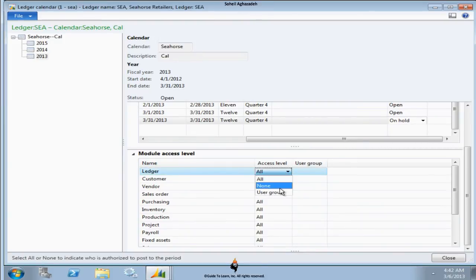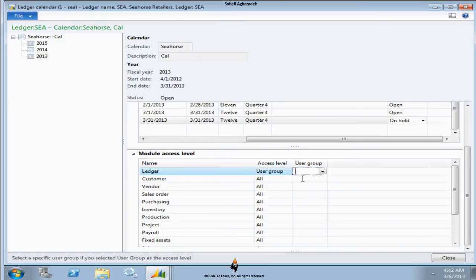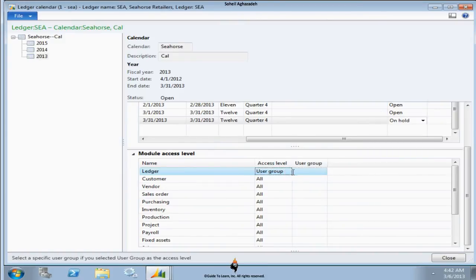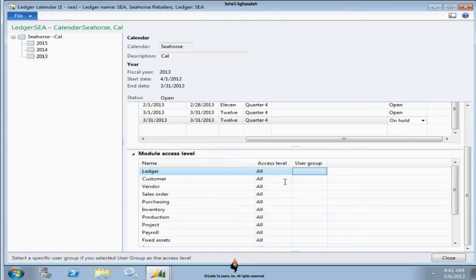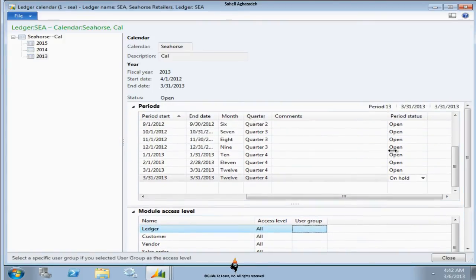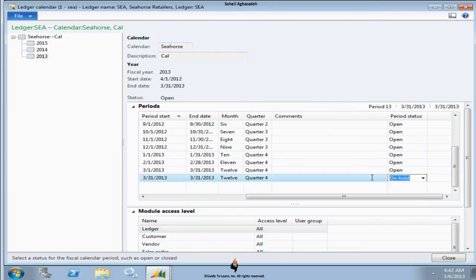However, if you would like to just put it on hold for maintenance, you can also specify who would be able to post it - like everybody, or nobody, or a specific user group that can be able to post against that specific period. So in case that you have a closing, one of the procedures that you learn later on perhaps is year-end closing procedure. You have to open the year-end closing in order to be able to move it to an opening period of the next year.